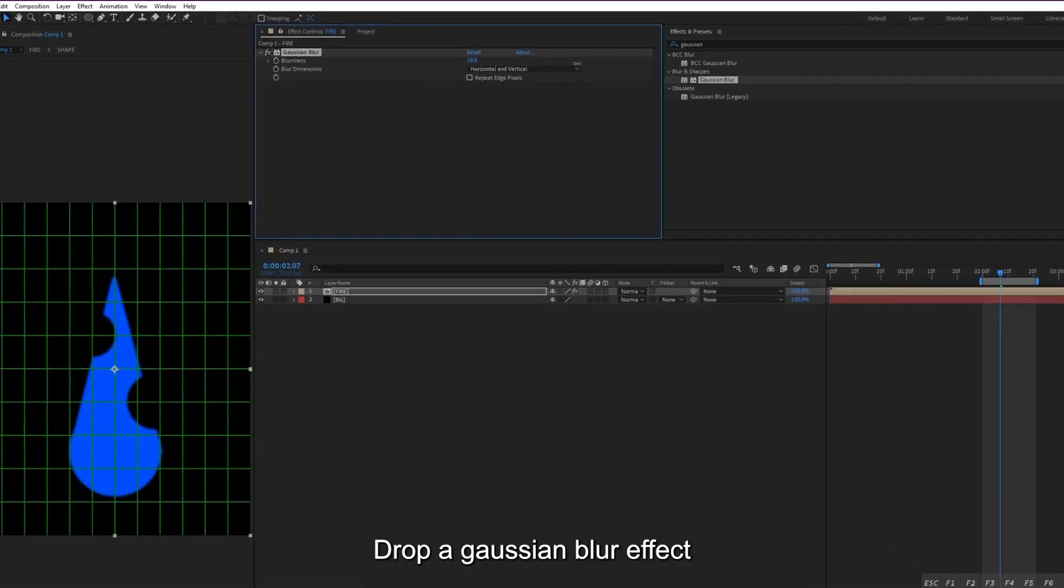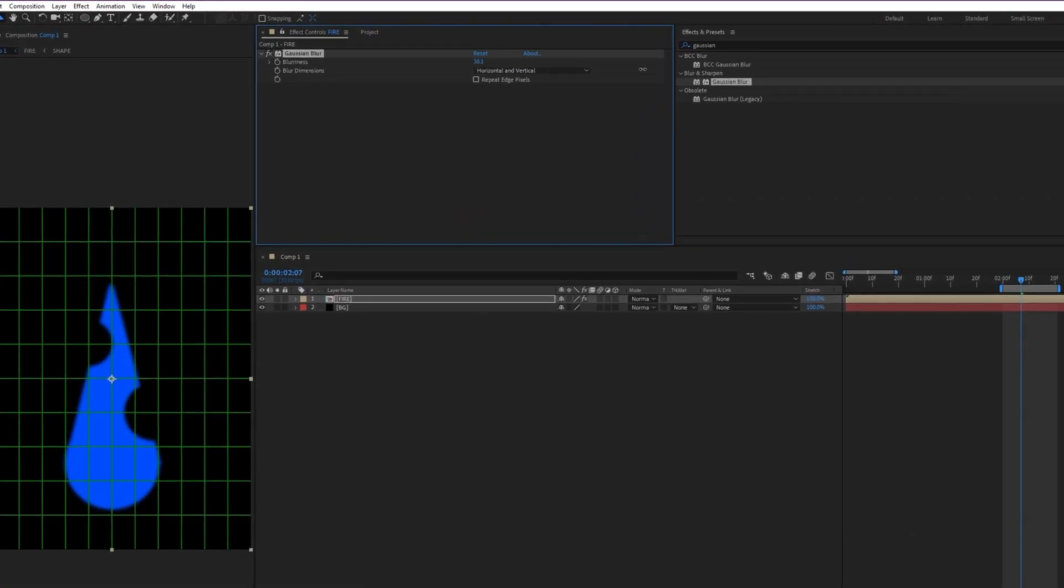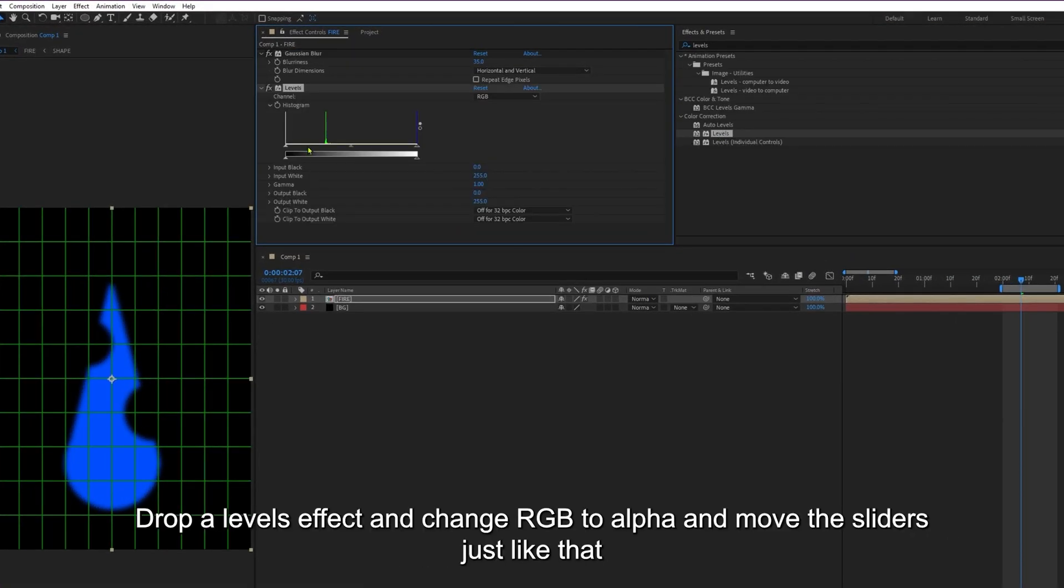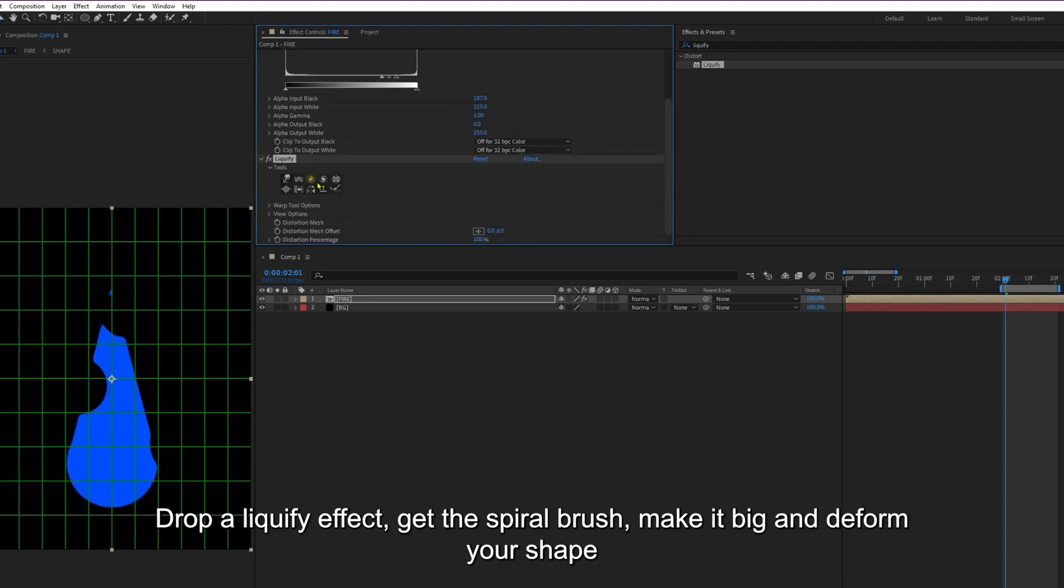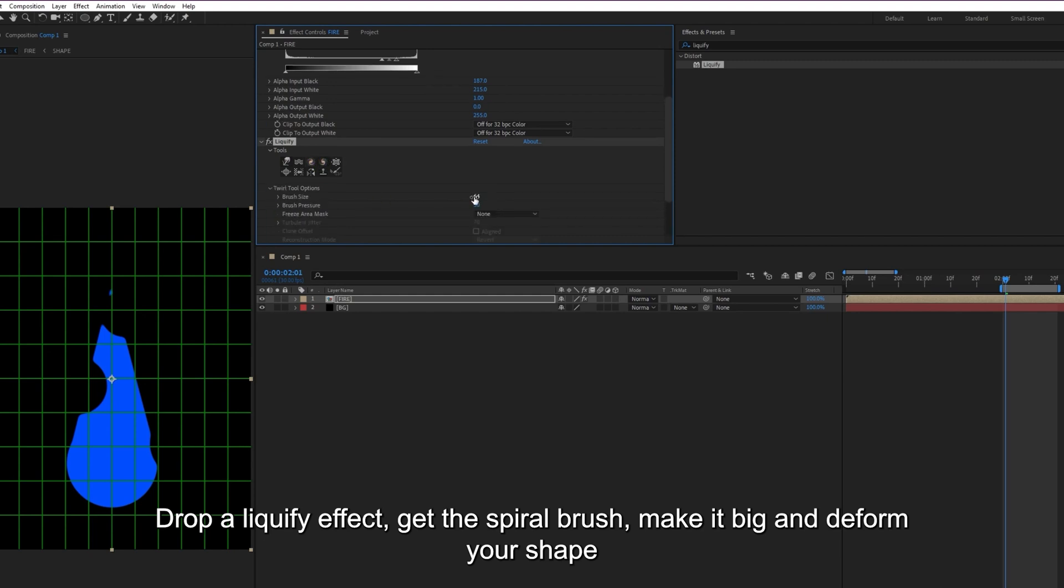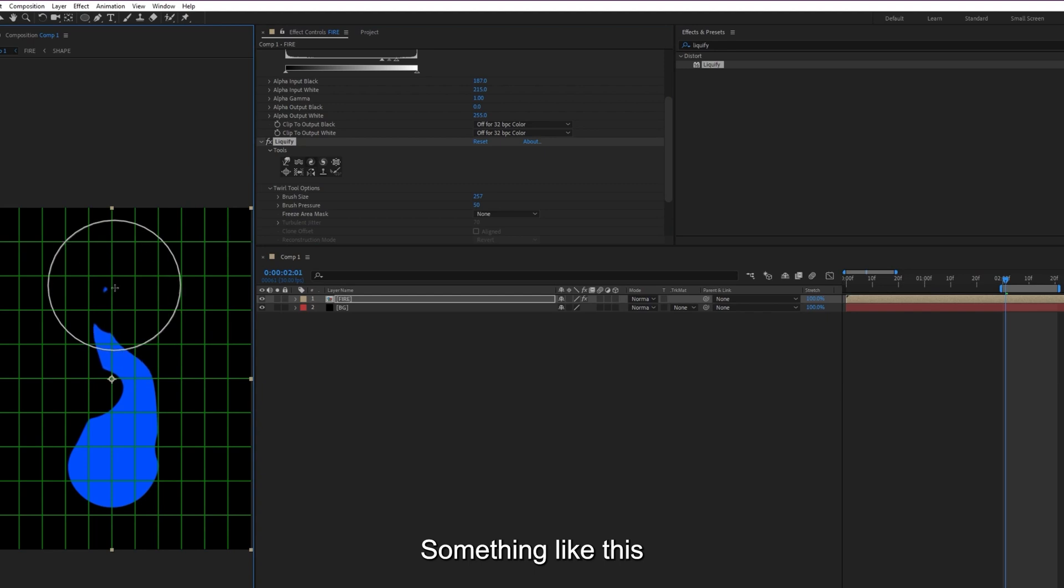Now it's time for the effects. Drop a Gaussian Blur effect. Drop a levels effect and change RGB to Alpha, and move the sliders just like that. Drop a liquify effect, get the spiral brush, make it big and deform your shape something like this.